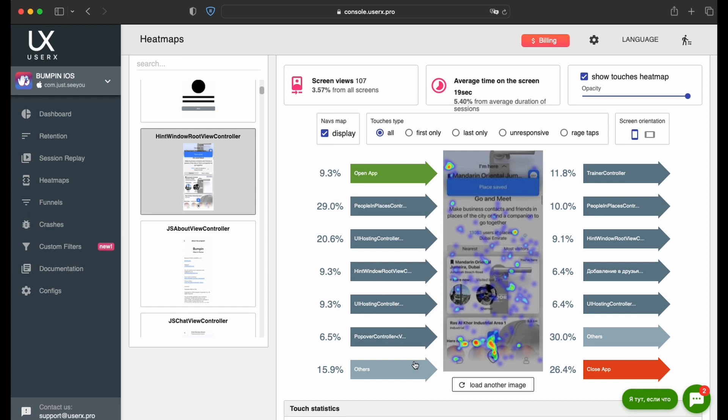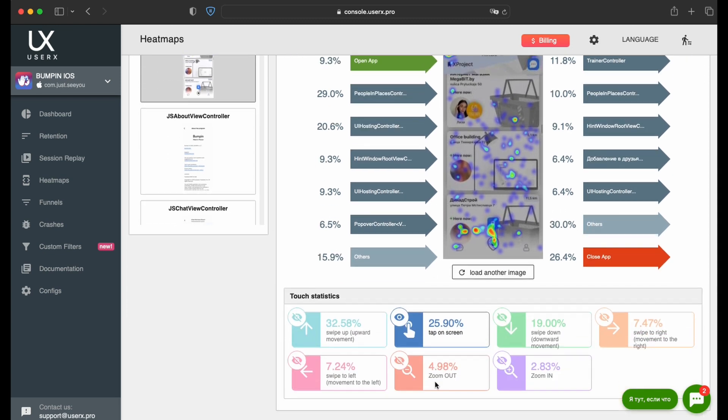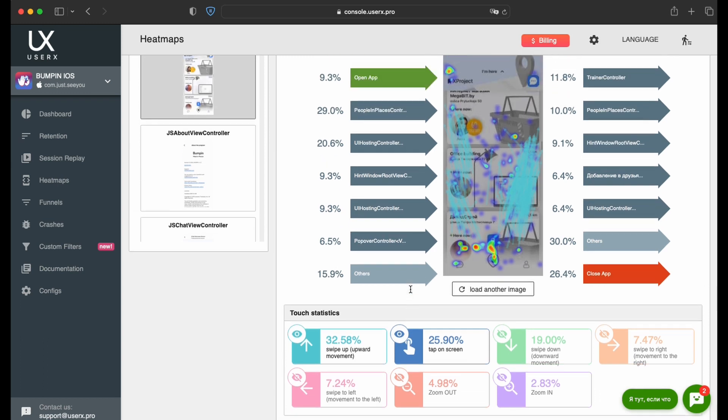Should the screen's image appear unclear, the Load Another Image button allows for a quick refresh, providing a clearer view. Additionally, the Touch Statistics section collates data on taps and swipes, graphically representing interaction patterns.